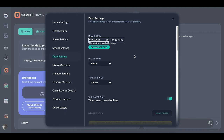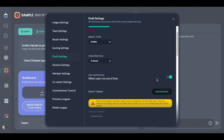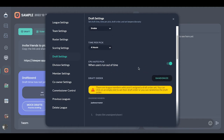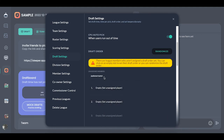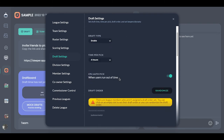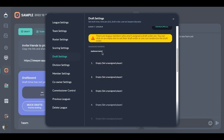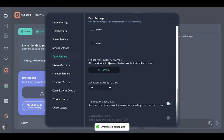Dynasty drafts are long and grueling and take a lot of research. I'll usually say from midnight to 8 a.m. local time, that's when the draft will be paused — but at 8:01 it starts up again. CPU auto-pick when users run out of time — I always have it on, but you can turn it off. For draft order, you can click randomize or you can manually set it. A lot of times I'll do an offline spin-the-wheel draft lottery and then set it manually — either way works.